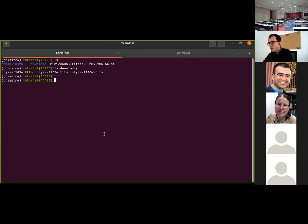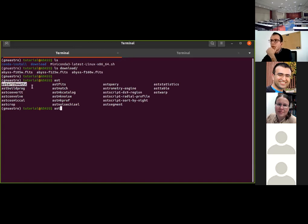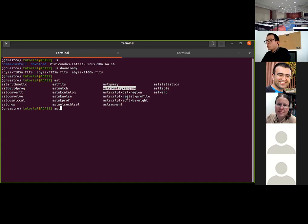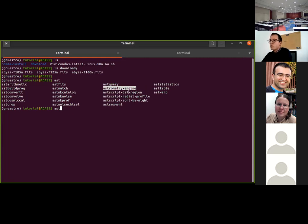Once you have installed gnuastro, you can use all of the programs in the master collection by typing 'ast' on the command line — you will see all programs that belong to gnuastro, all starting with 'ast'. The only one not part of gnuastro is the astrometry engine from astrometry.net. We are working hard to include all necessary libraries to obtain astrometric solutions of raw astronomical images directly in gnuastro, and we hope to have everything ready in a couple of months.